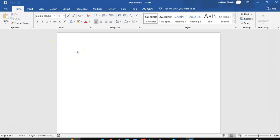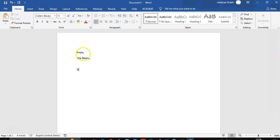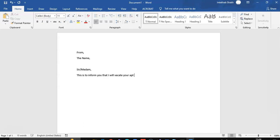From, the name, sir, madam, this is to inform you that I will vacate your room apartment by 31st of this month.